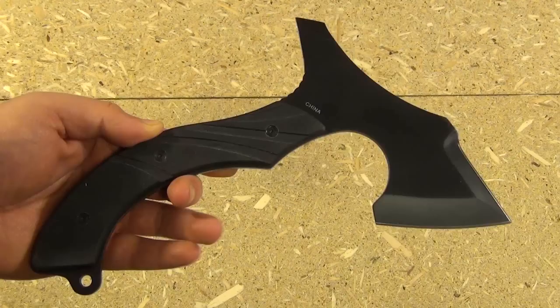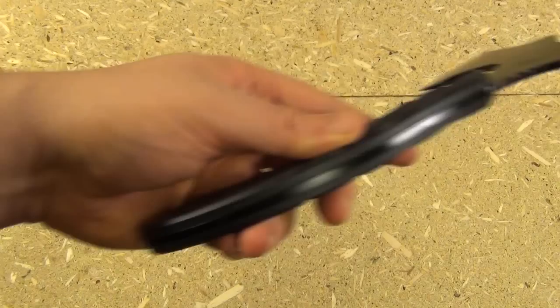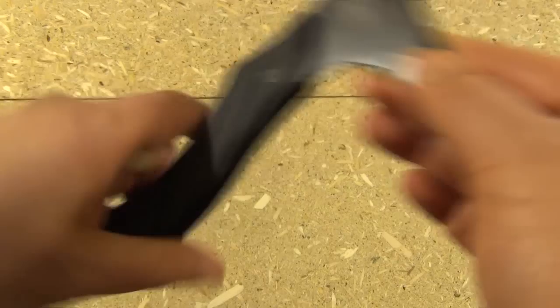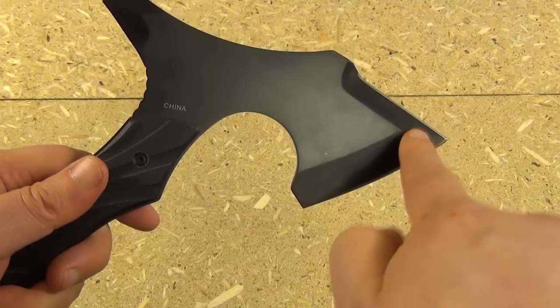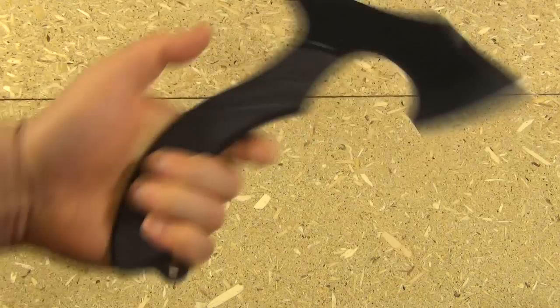Full tang construction, G10 handle scales. Because of the full tang construction, it's not going to break even if you miss and it slams against a tree stump. The angular nature of it makes it very good for actually sticking into the target. And also the fact that it's forward curved on the handle, that also lends itself to good throwing.